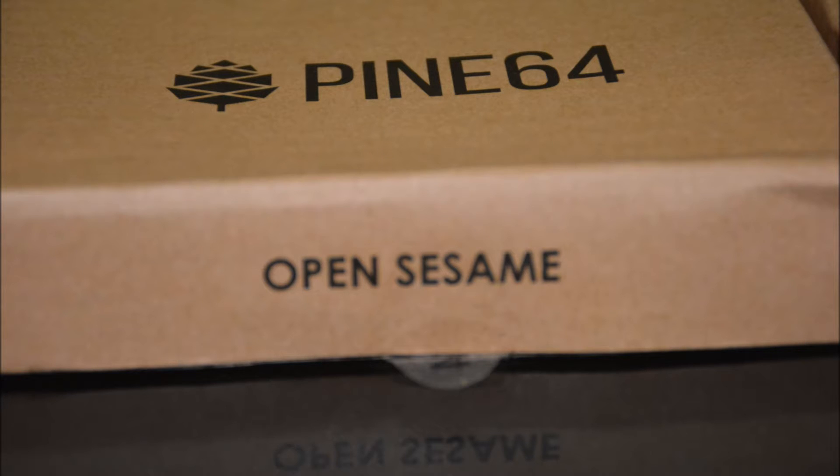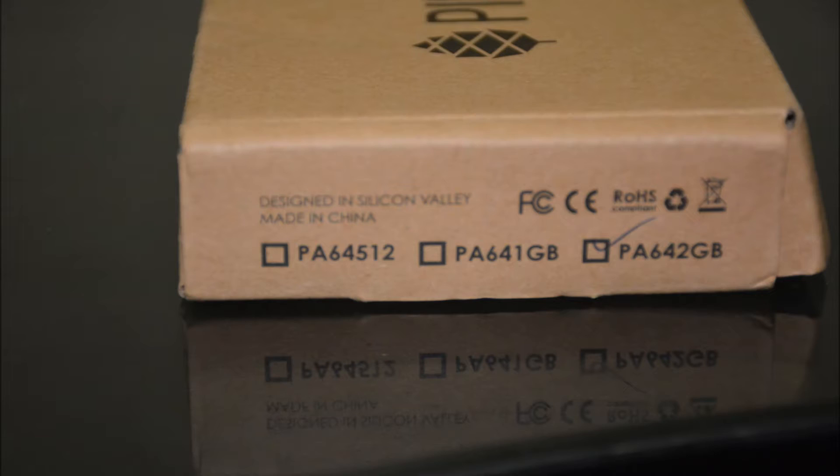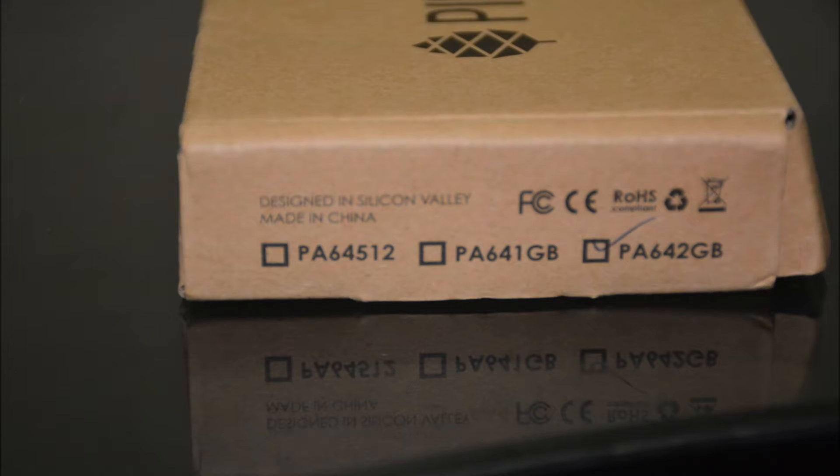On the front we've got 'Open Sesame'. The left side lists the different versions and certifications, ours being the 2GB one, so technically this is the Pine 64 Plus. It also mentions that this dinner guy was designed in Silicon Valley and made in China. Isn't everything?